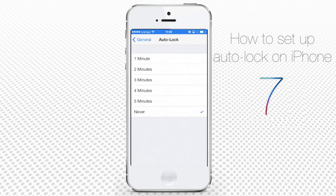If we need to be careful with our battery, we can tap to choose one minute. When we use our iPhone actively and touch its screen at least once per minute, auto-lock will stay off. But when we put it in a pocket, the lock screen will come on in a minute.